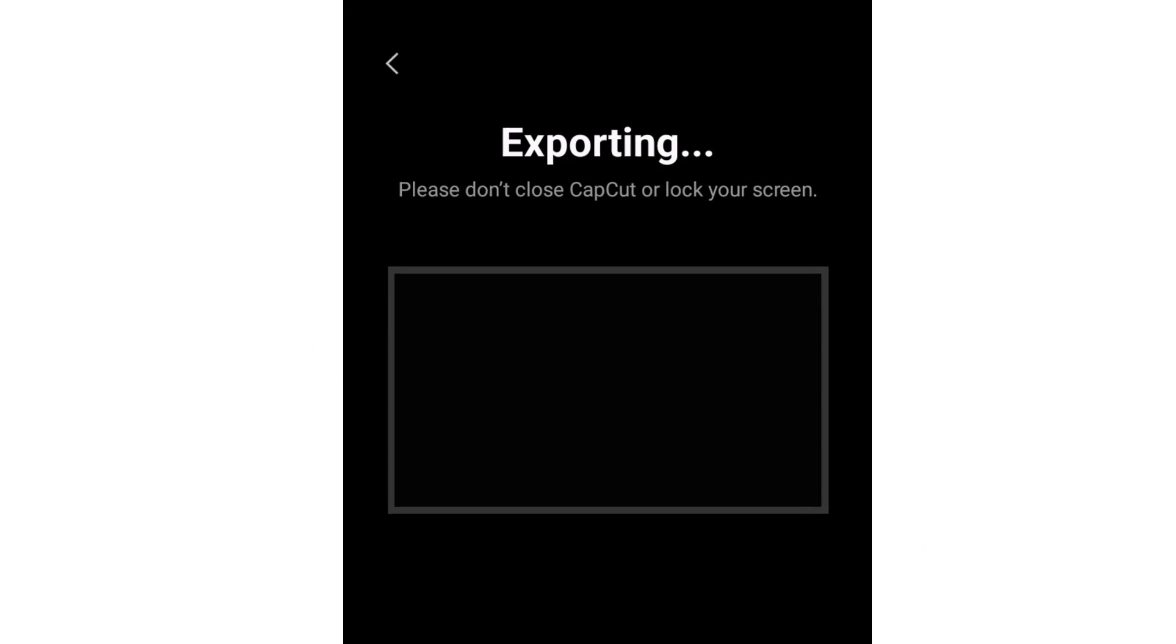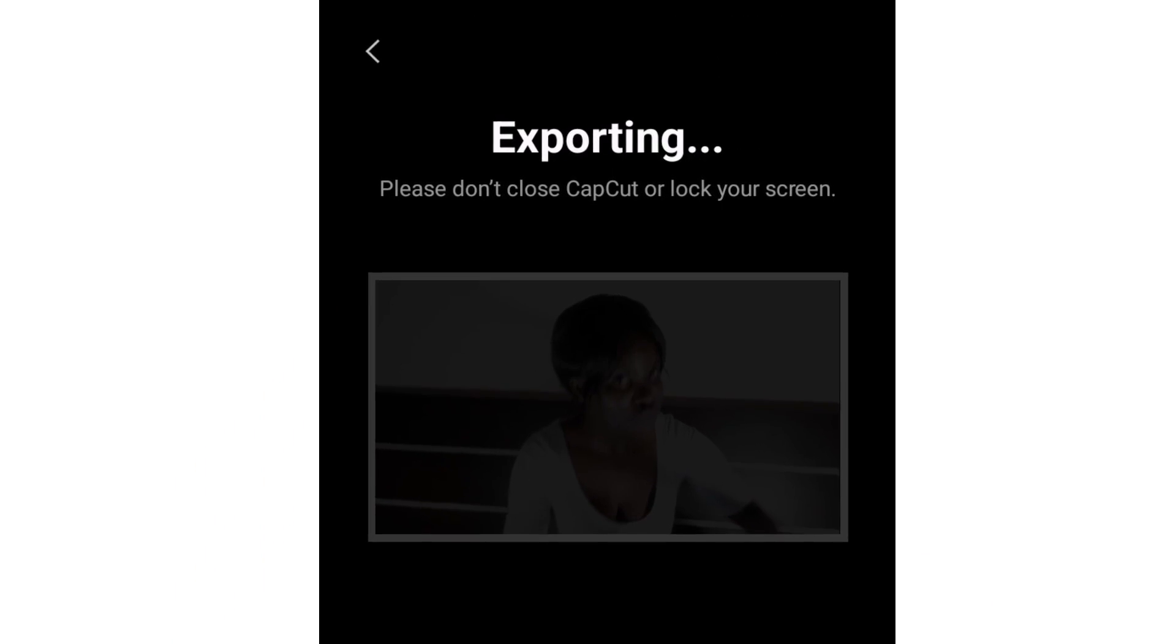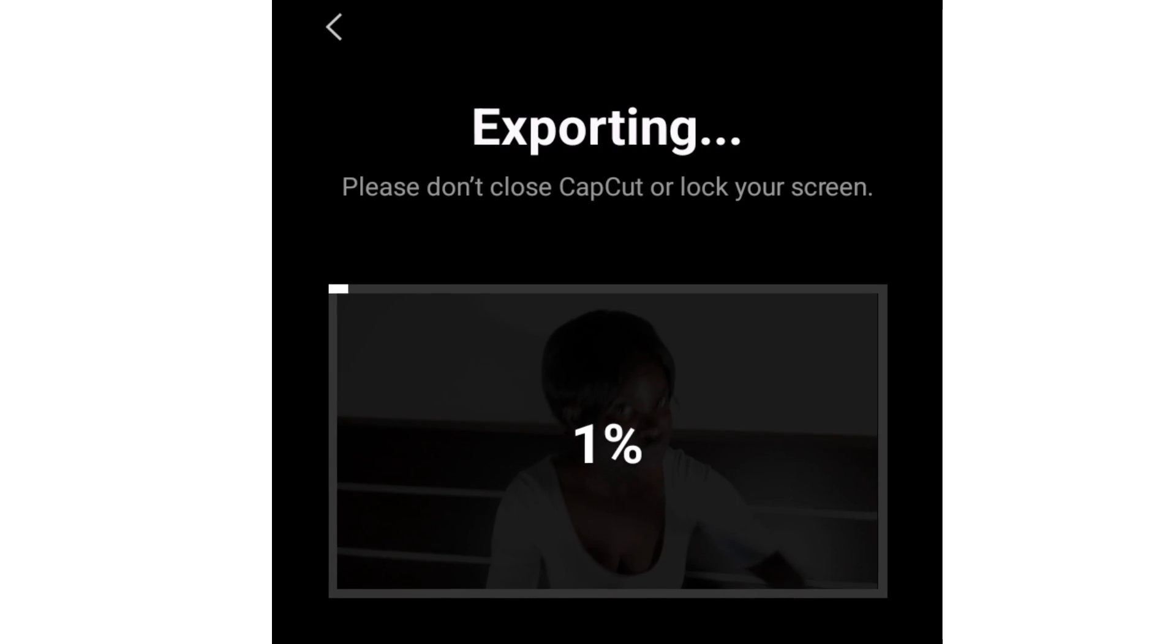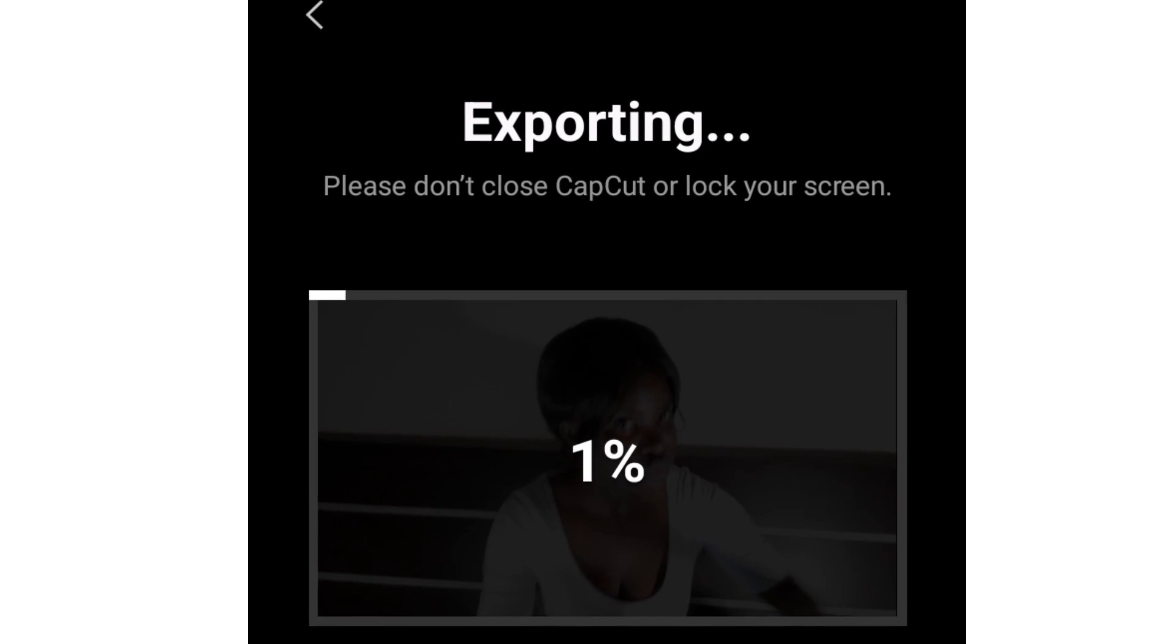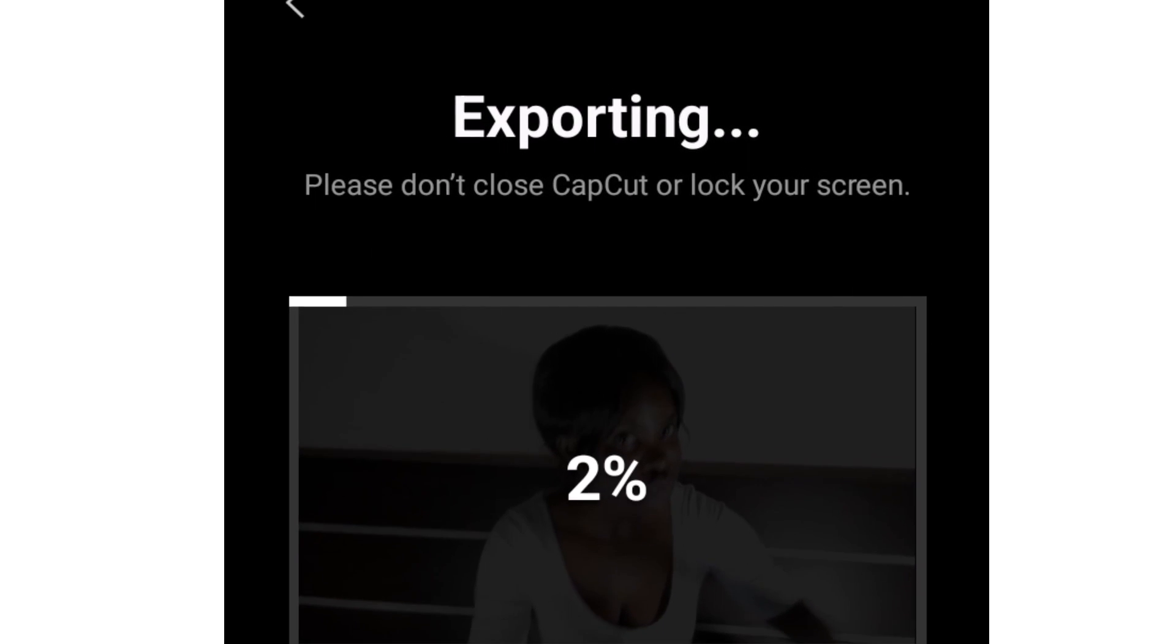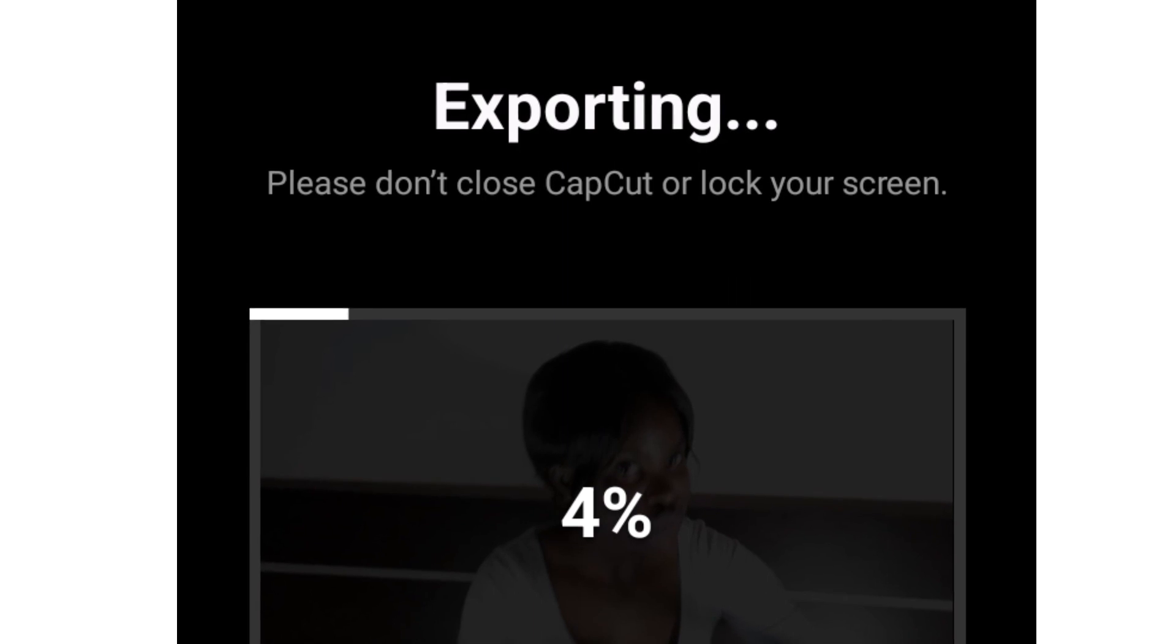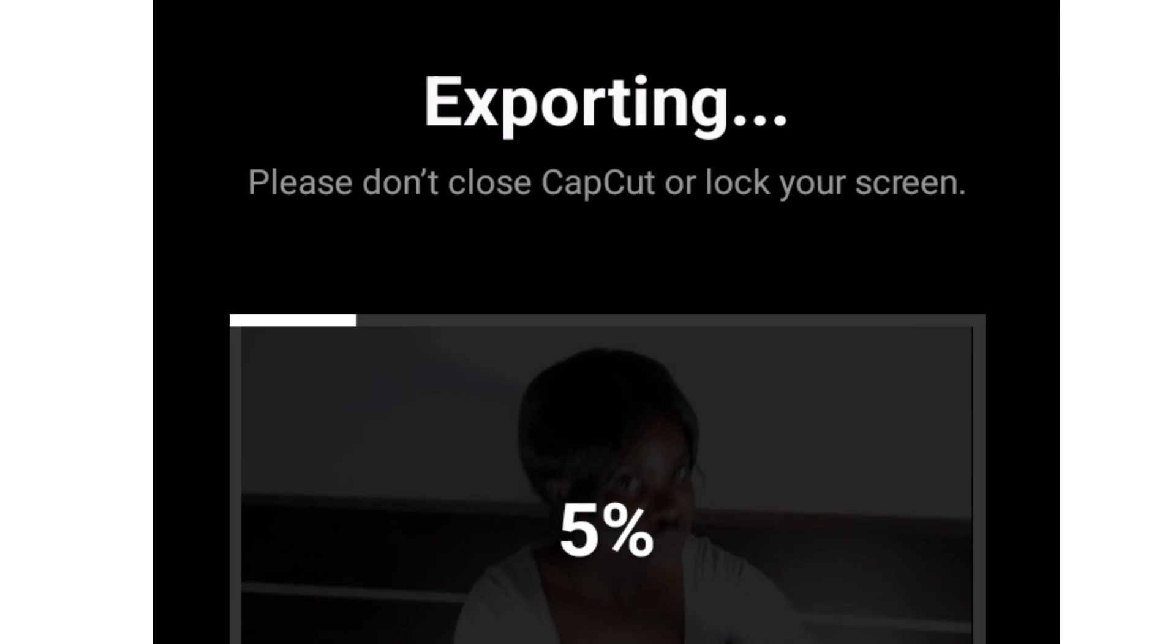Voila! Look at that, it's very simple. So I hope this video is going to help somebody while the video is exporting.